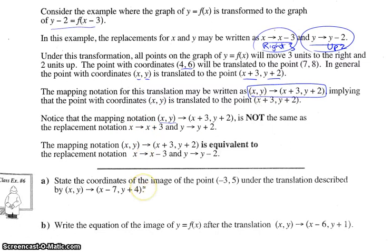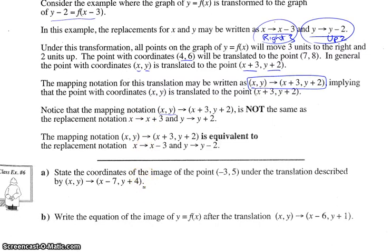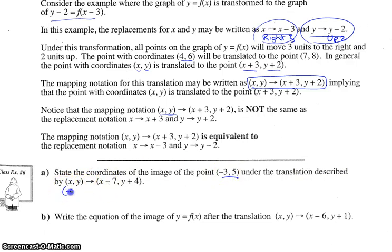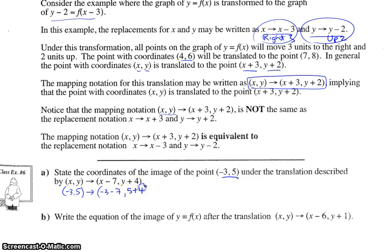Example six: find the coordinates of the image of the point negative three comma five under the translation described by the mapping notation. Since this is mapping notation, you can simply substitute x equals negative three and y equals five directly into the mapping notation — and our point is now negative ten comma nine.